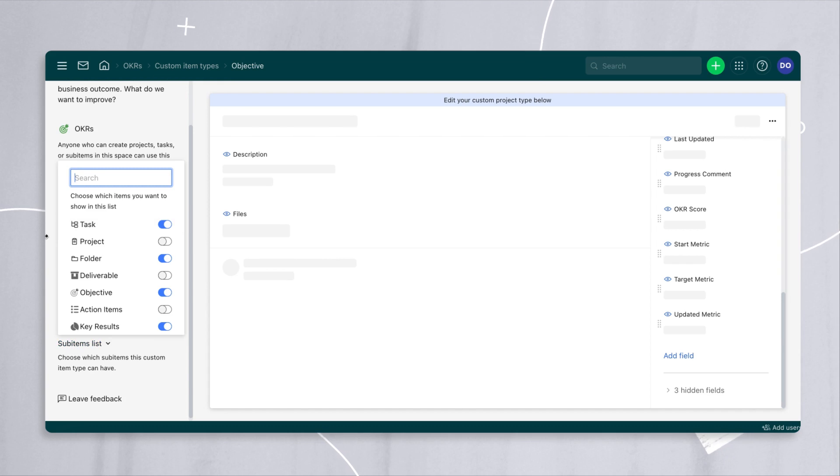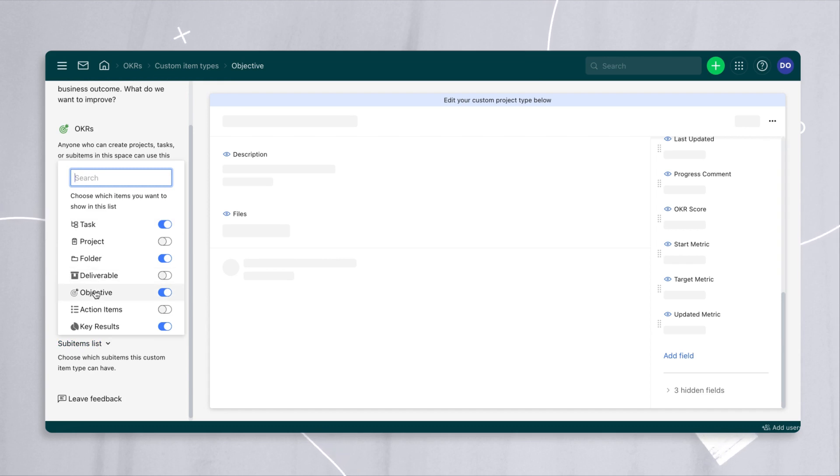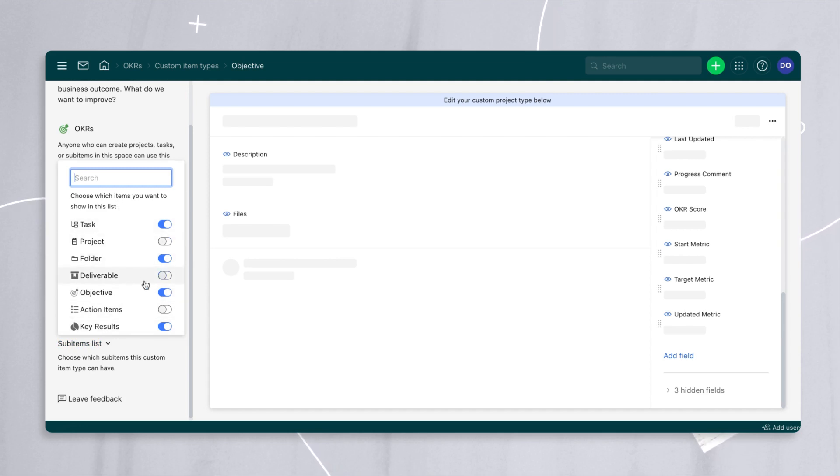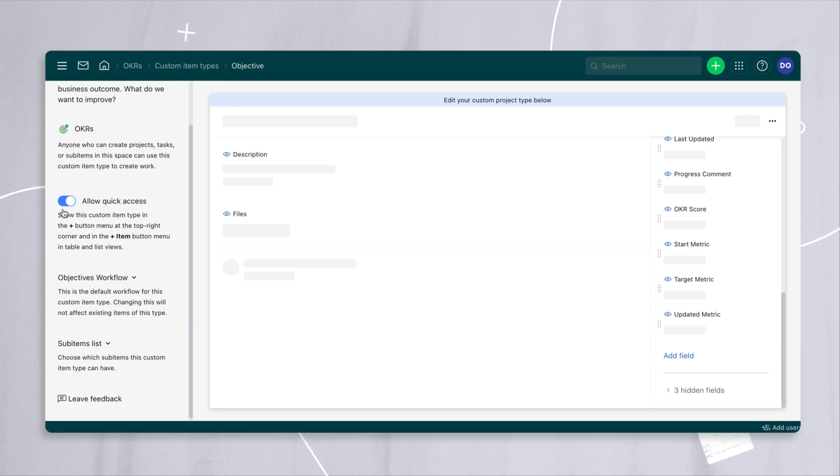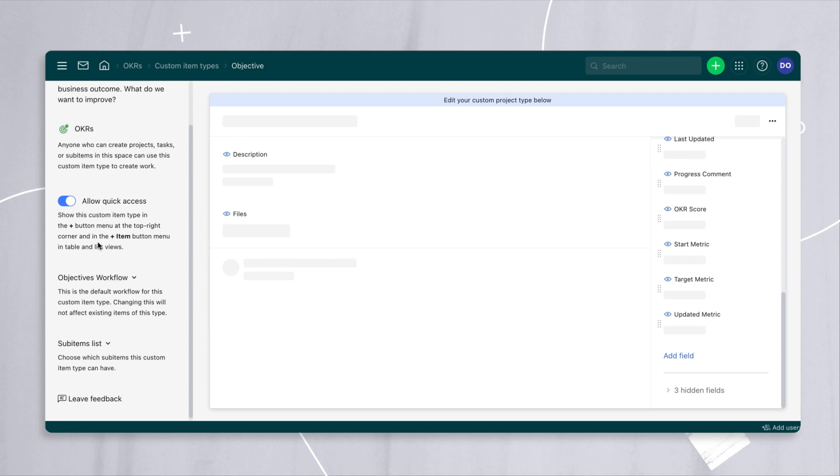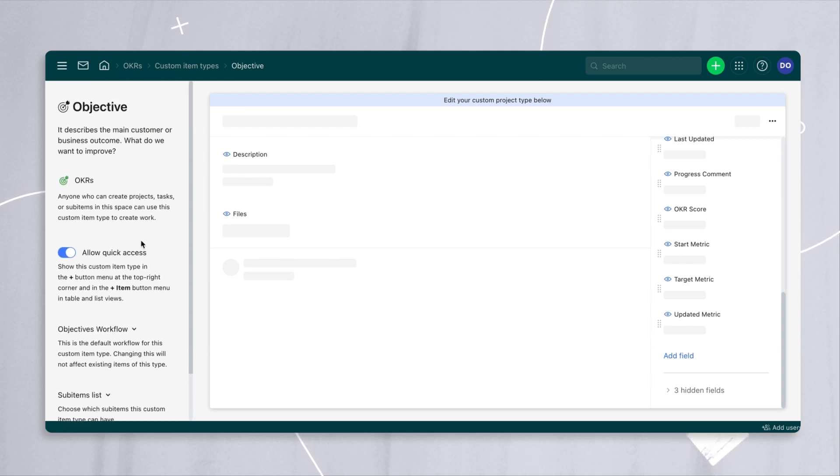So in this case, we've enabled objectives menus to show objectives, key results, folders and tasks. You notice that deliverables aren't in here because you don't have a deliverable under an objective. So we pre-configured it and we made it so that objectives are available any time someone tries to add anything, project or task, within this space.